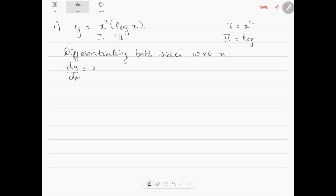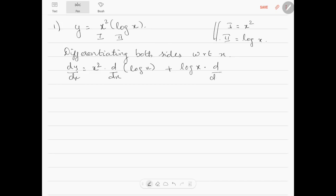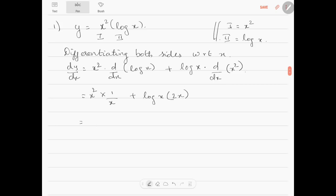...the second one will be log x. So the first one into the differentiation of the second one, plus the second one, log x, into the differentiation of the first function d by dx of x square. So x square into d by dx of log x is 1 by x, so 1 by x, plus log x into d by dx of x square is 2x. This gets cancelled and becomes x plus 2x log x, so dy by dx equals x into 1 plus 2 log x.